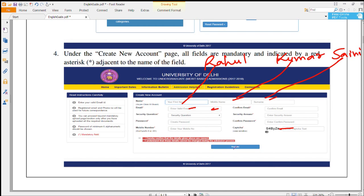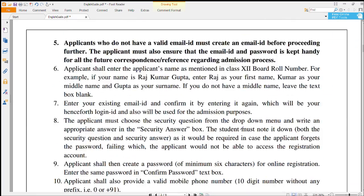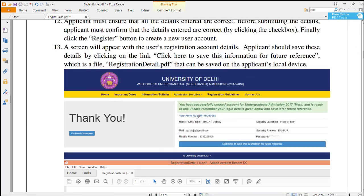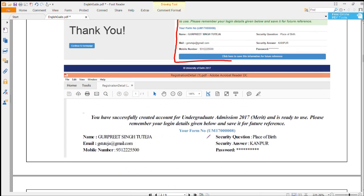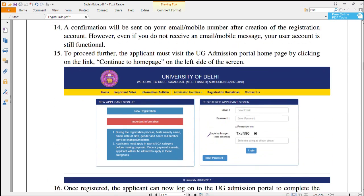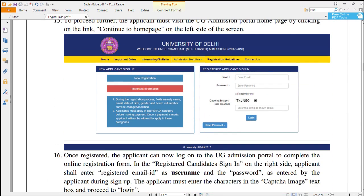After clicking Register, you will see a confirmation window — this means your registration is successful. After that, you will get one link in your email and you have to click on that link. Then you come back to the first web page of University of Delhi UG courses and put your registered email ID and password, and enter the captcha.